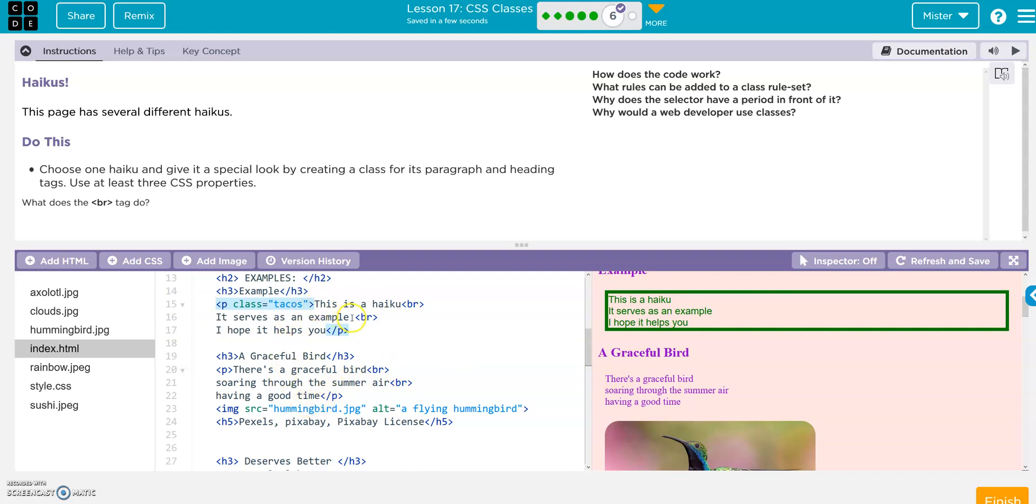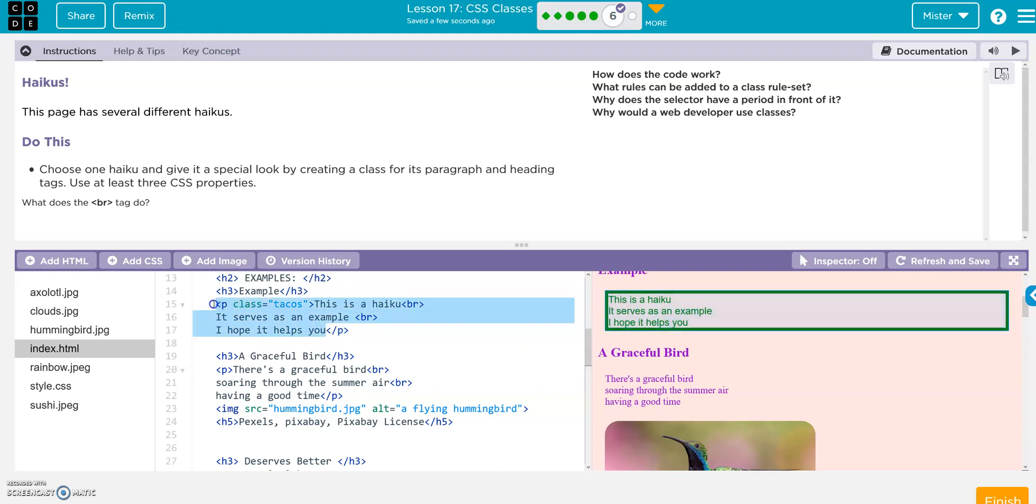And then the break, BR, that puts it onto the second line, right. Without the break, this would all be on one line because it's all one paragraph, right, open P close P. But this is BR separated, so it puts it on the next line down.